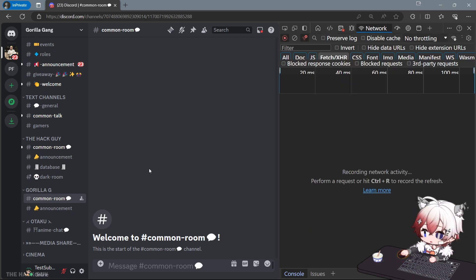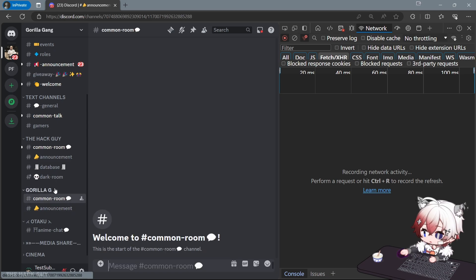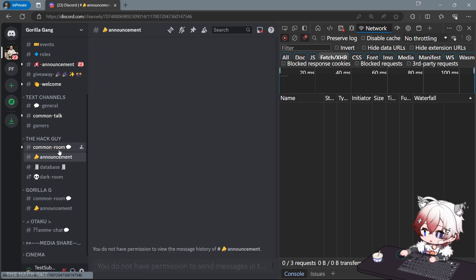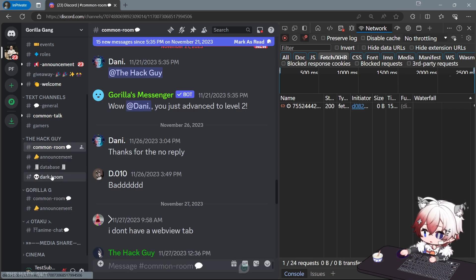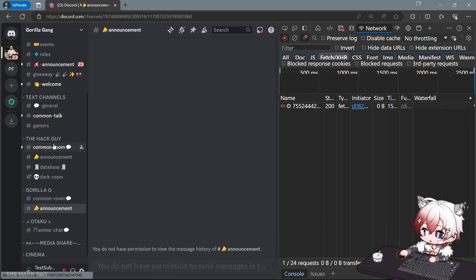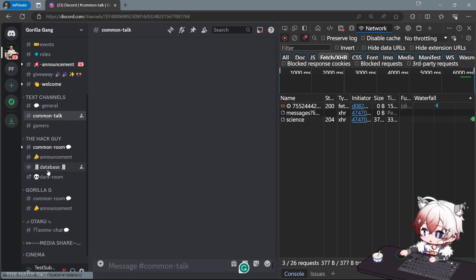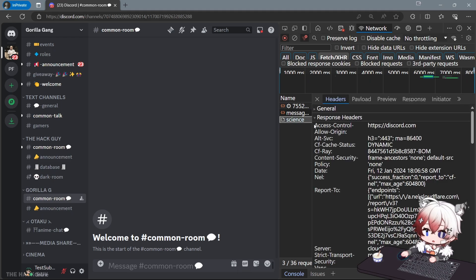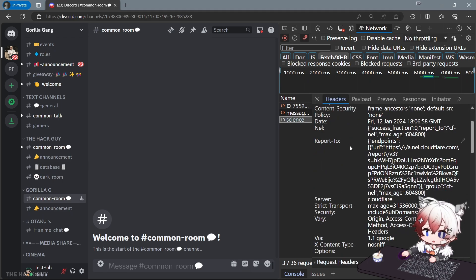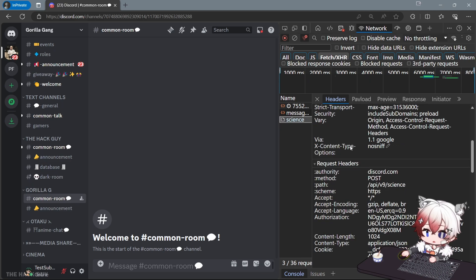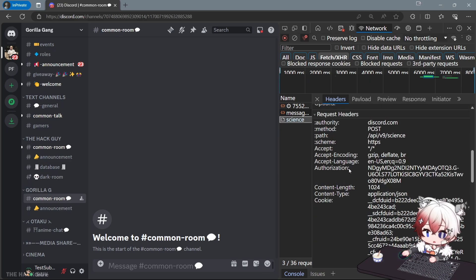Click on any interface on Discord and you will see Science here. Click on it, scroll down until you see Authorization.